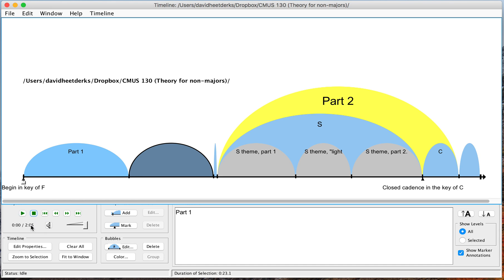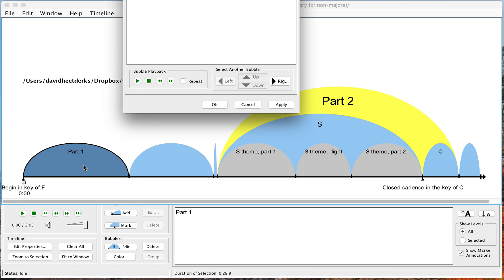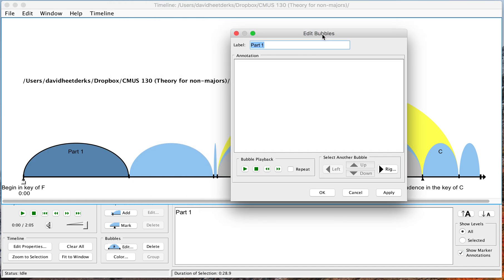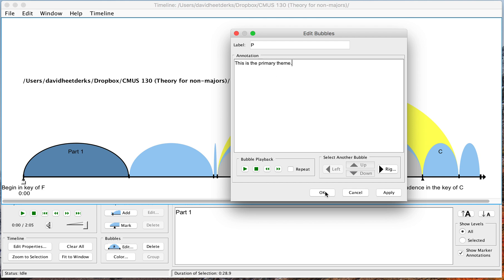Now I will label each one of these sections. So you can label it by clicking on it and marking edit or just by double clicking. Here's my little window and I'll label this P for primary theme. And I'll click on OK.